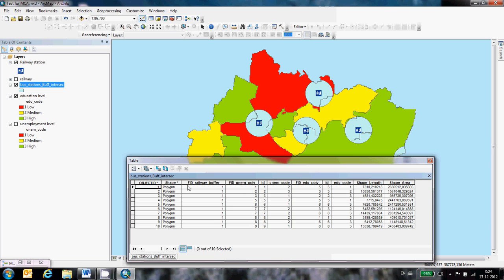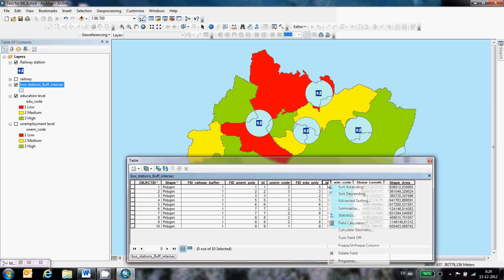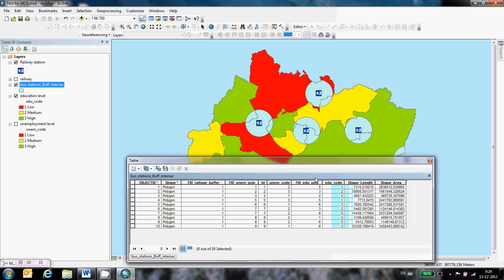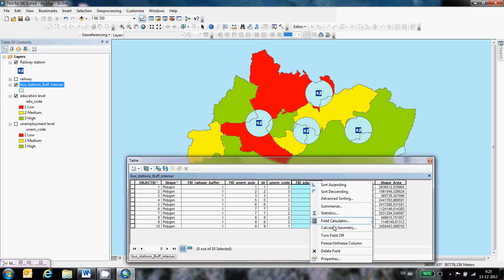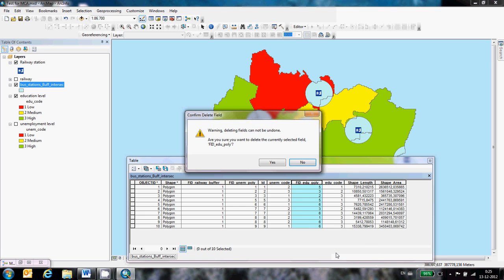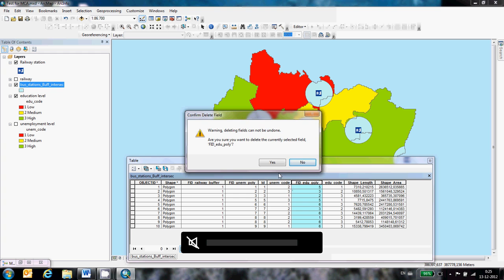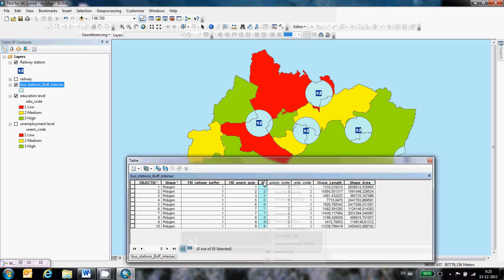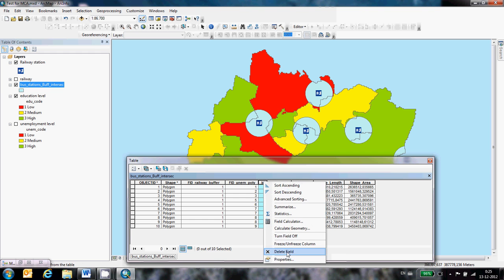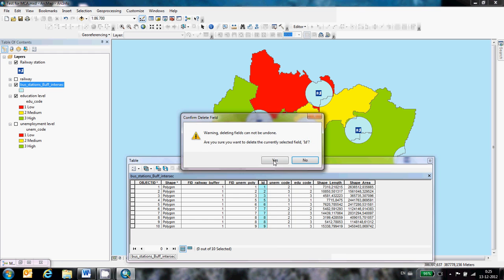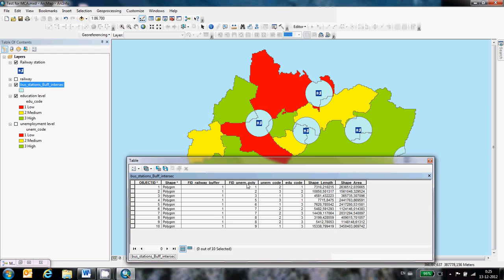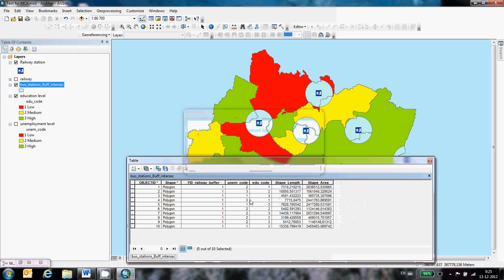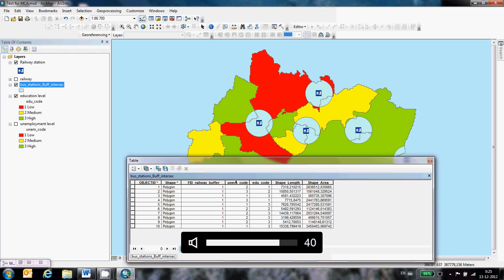The railway, this is the information for a railway and this is the information for the unemployment from one till three and the education from one till three what I need. The rest I can remove. This one. Yes. This is what I need.